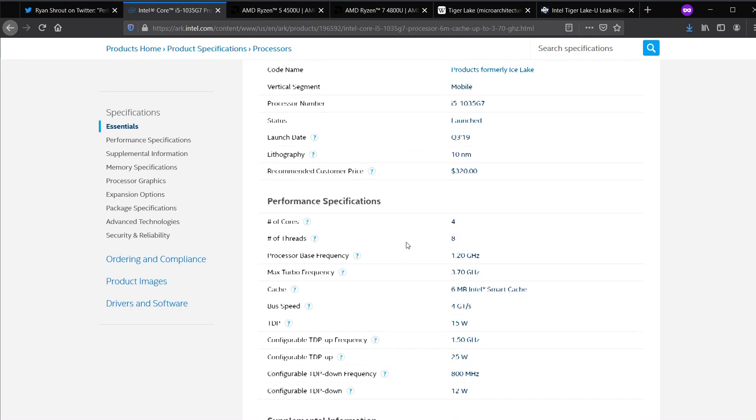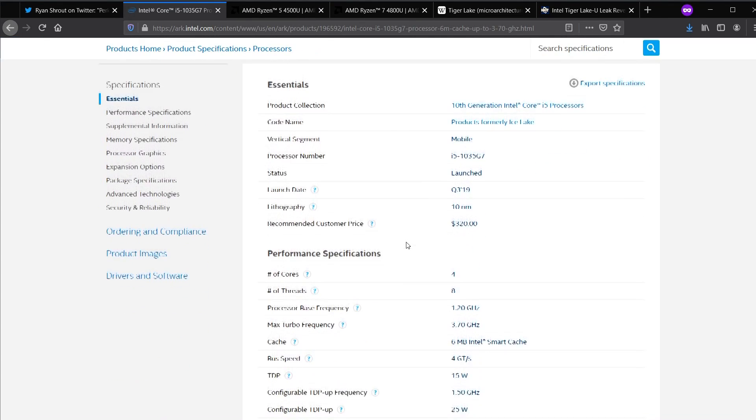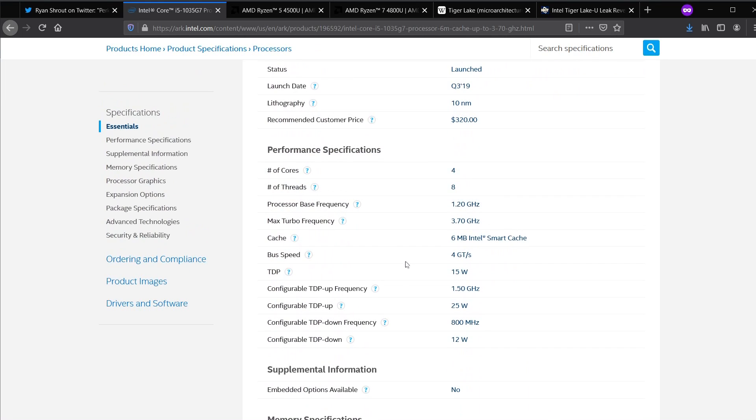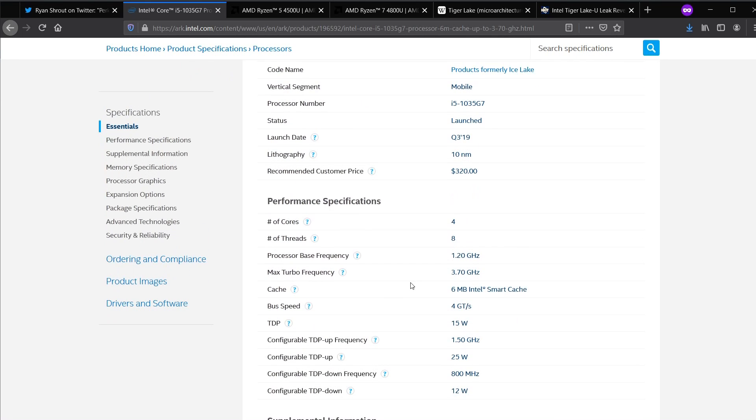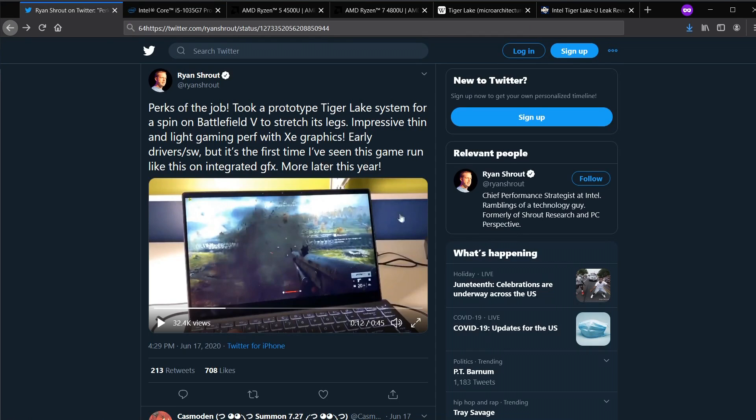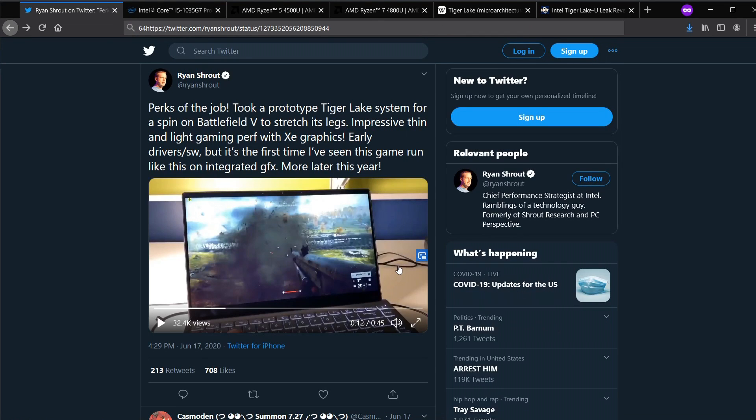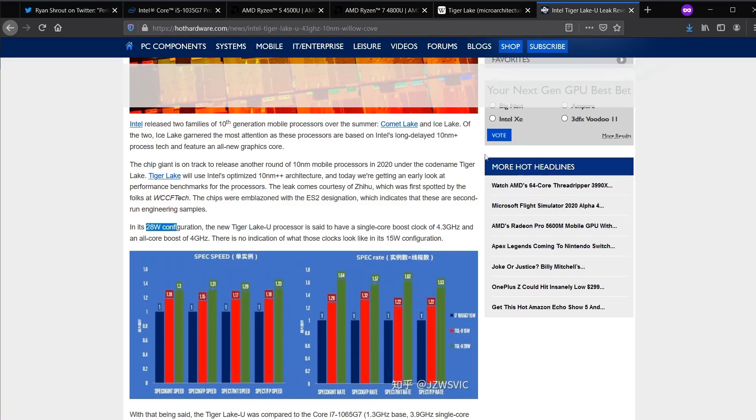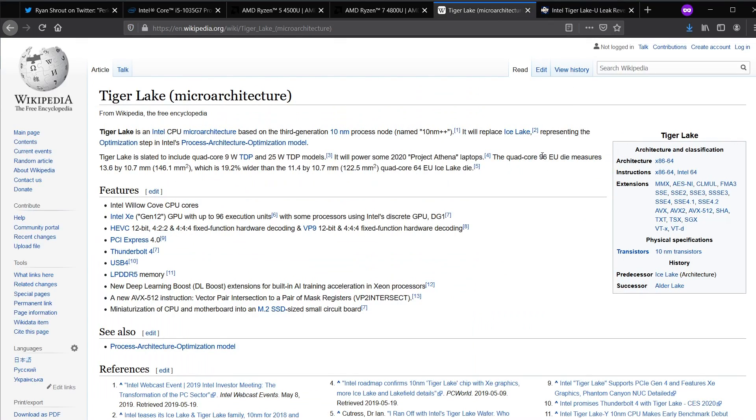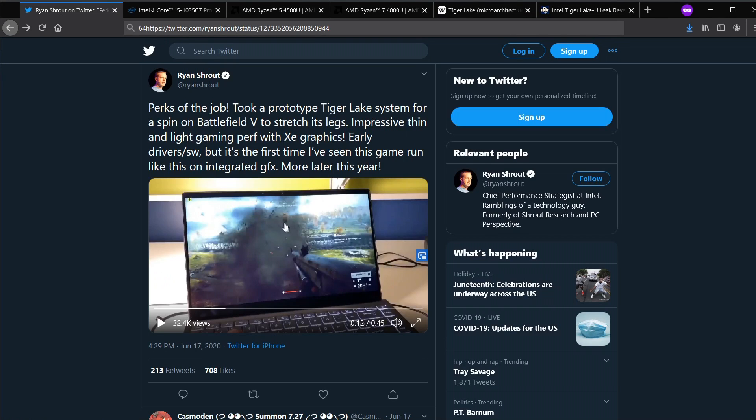I wanted to extremely stress the point that this video that Ryan Shrout is sharing with us does not tell us execution units or TDP, the wattage used. I am basically saying, anticipate that this is the 96EU version, and it's running at 28 watt TDP. Let's take a look at Ryan's video.